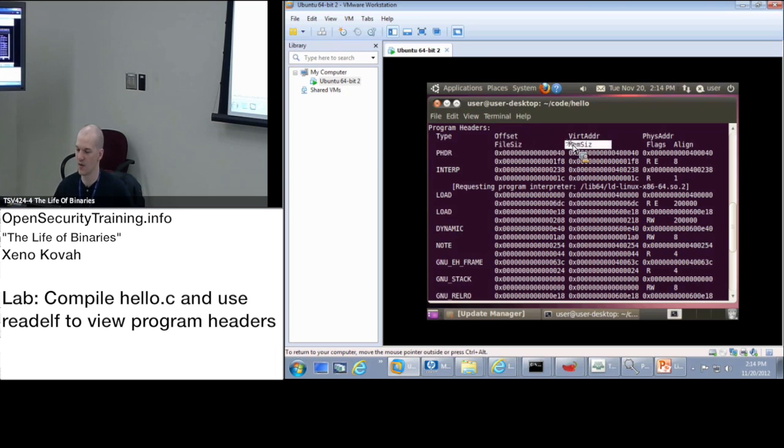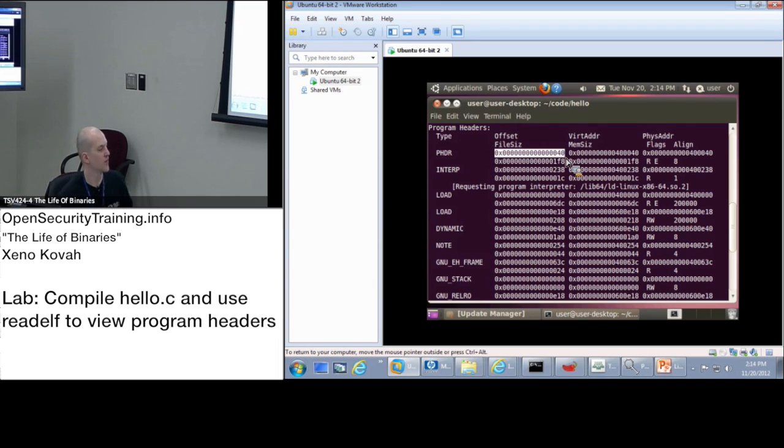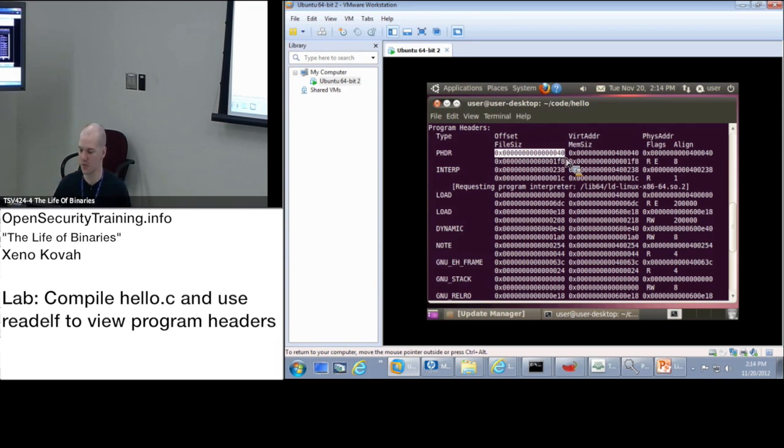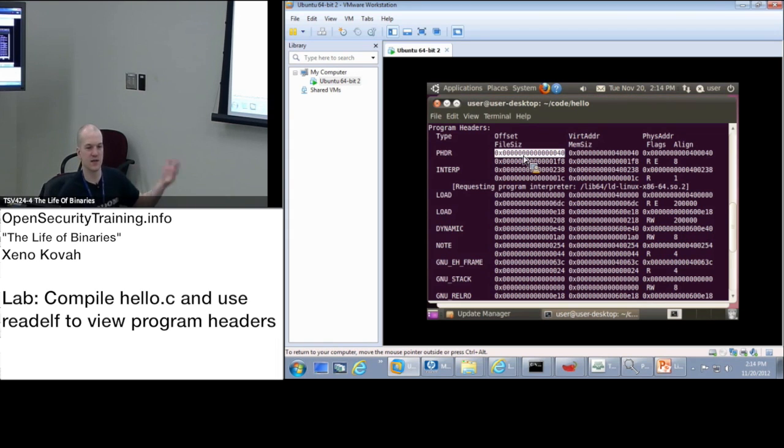and then file size below offset, and mem size below virtual address. So offset is basically that p_offset. That's the file offset. It's saying, where does this segment start?